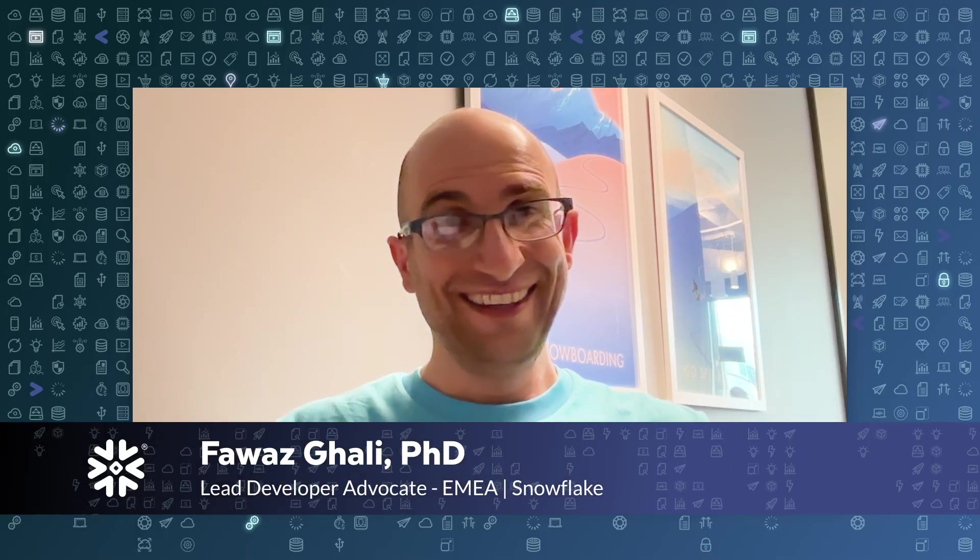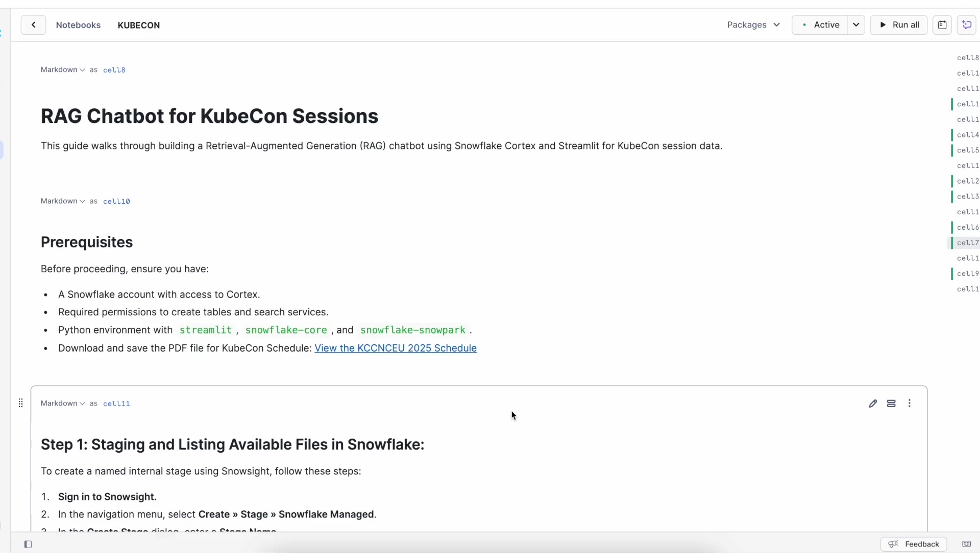Hey everyone, Fawaz from Snowflake here. In this video, we'll create a RAG chatbot application using Snowflake Cortex and Streamlit. We'll analyze PDF files, create chunks, create a search service, and finally build a Streamlit application, all in a notebook. So let's get started.